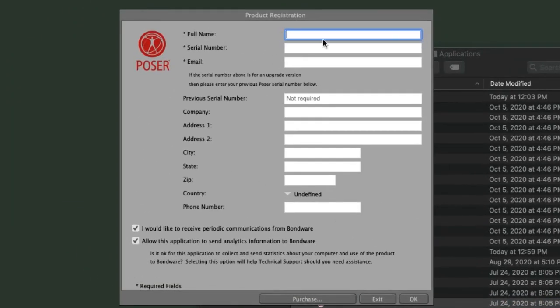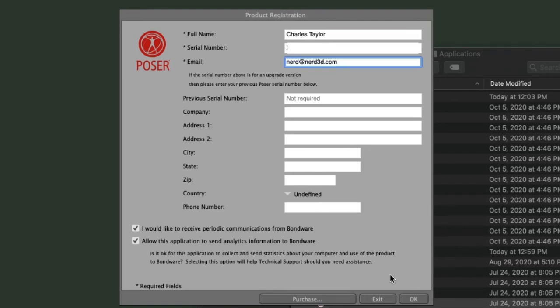The first time you launch Poser, you're going to need to register the software. This is where you'll need to enter your serial number. Once you've entered your serial number, click OK.